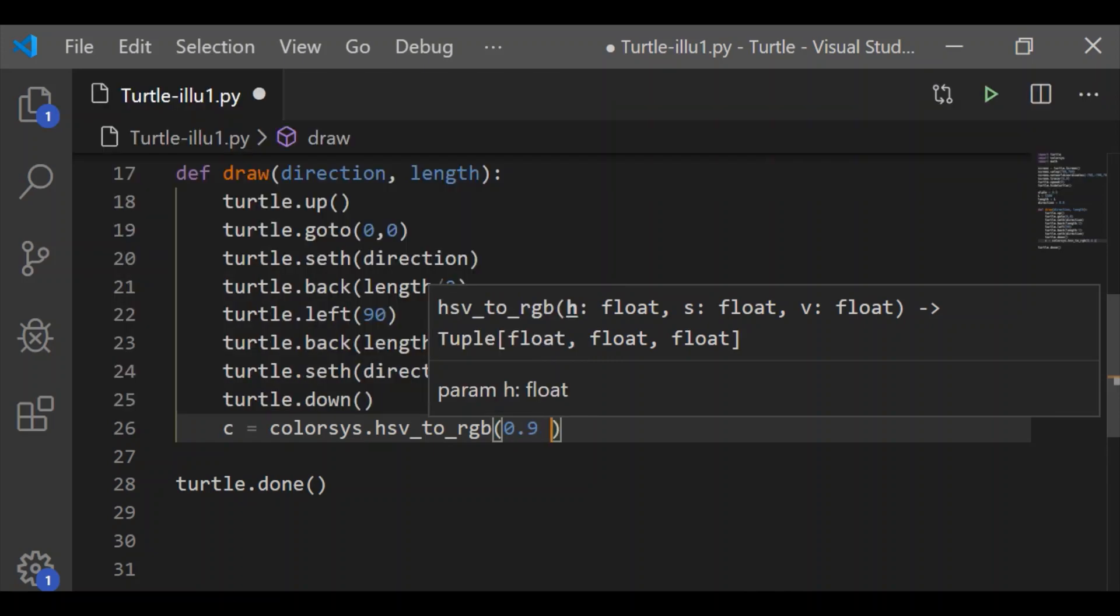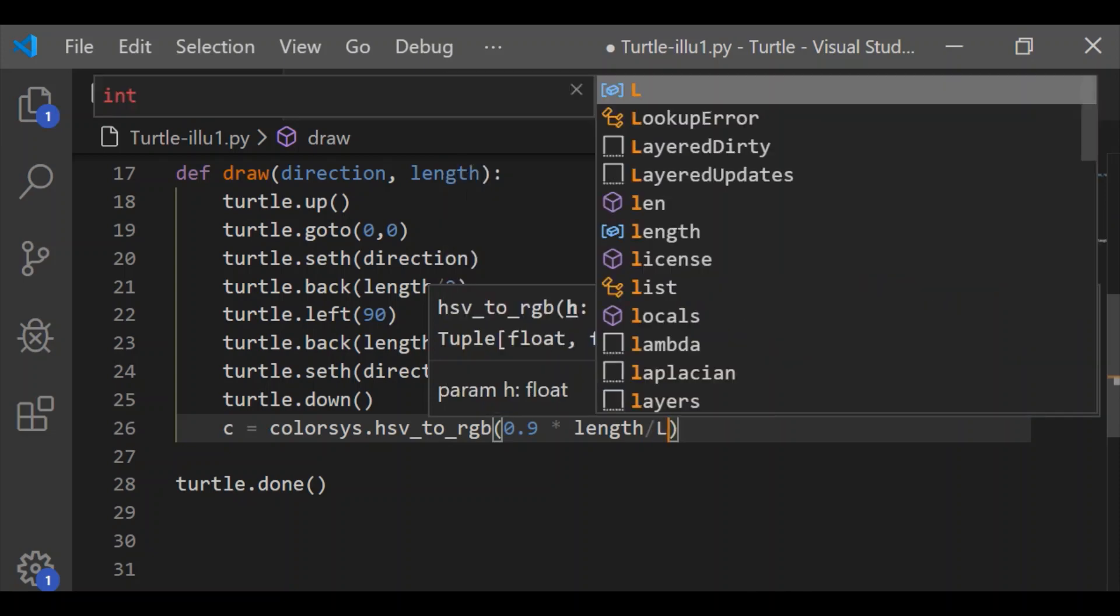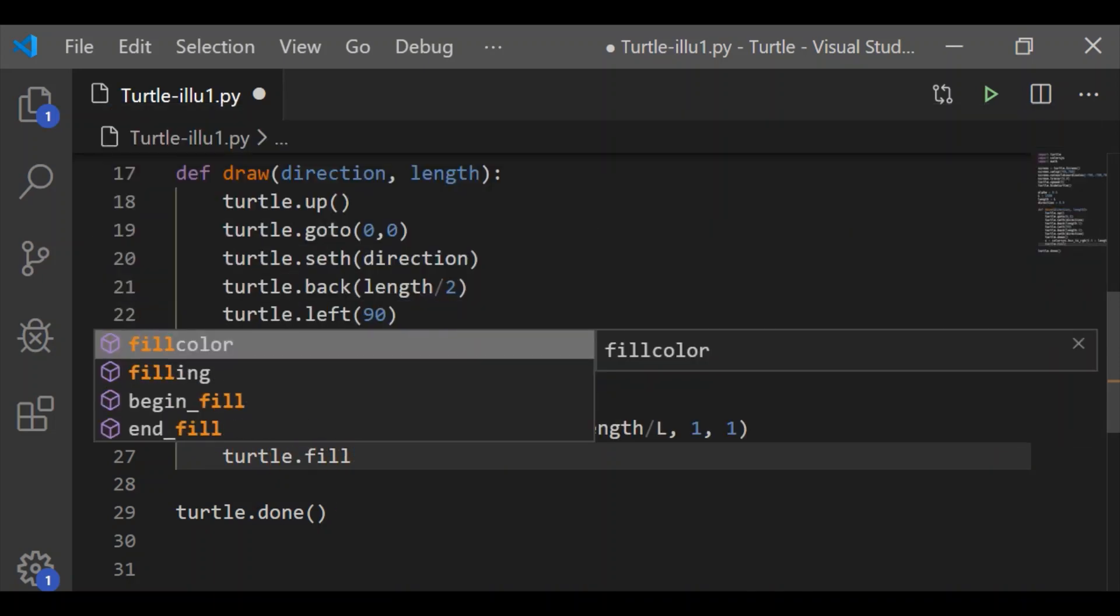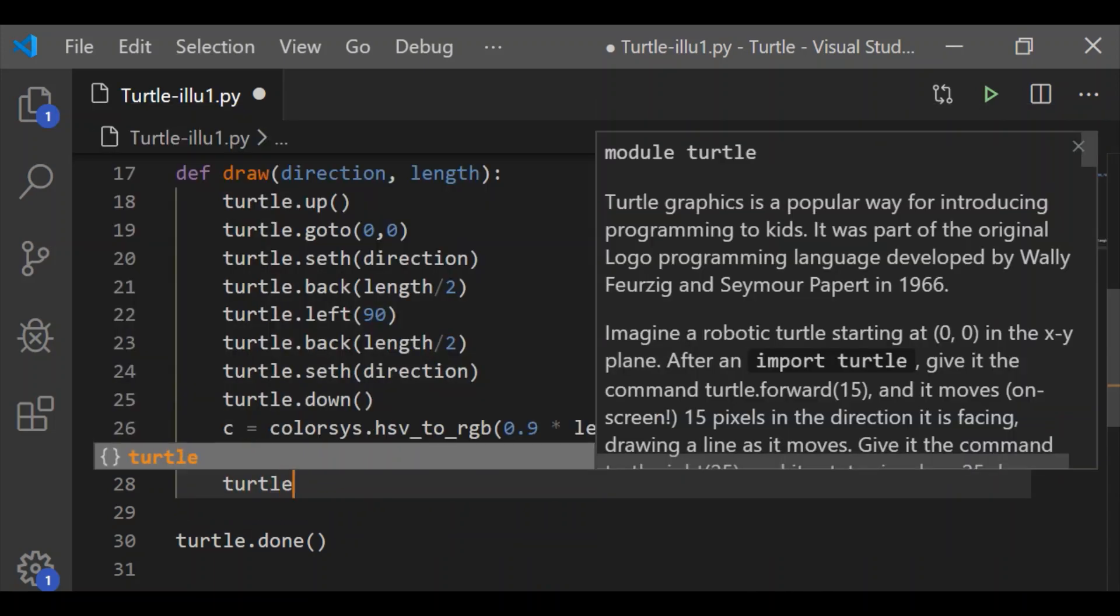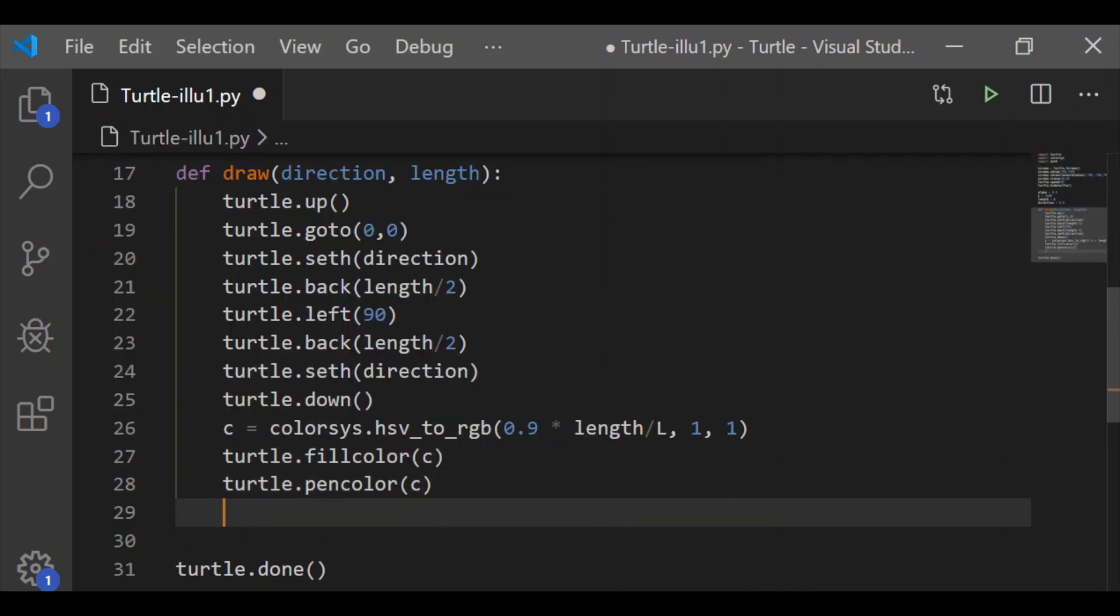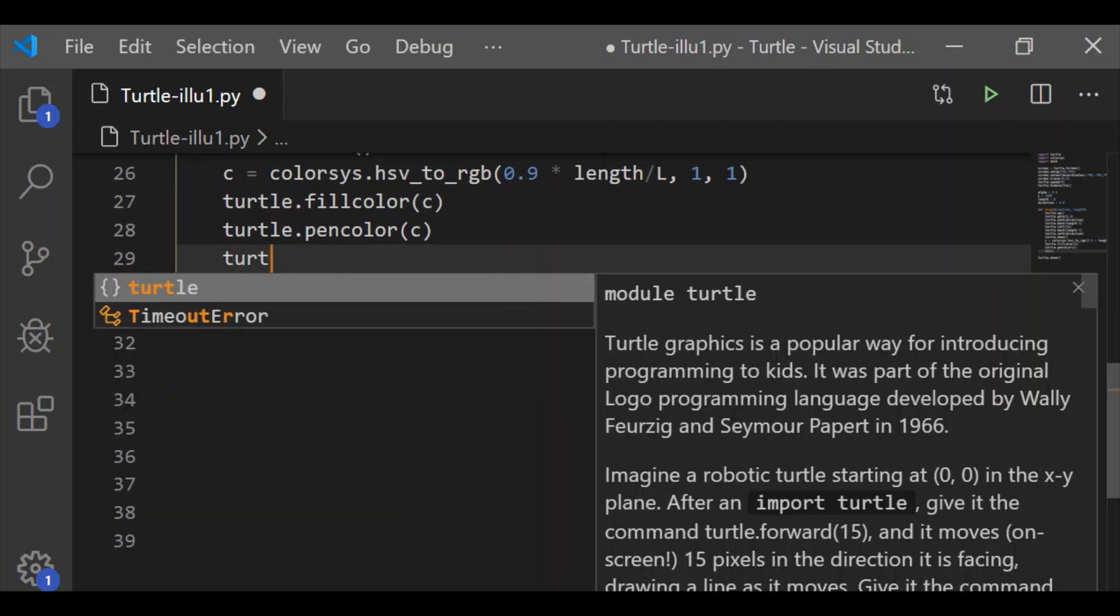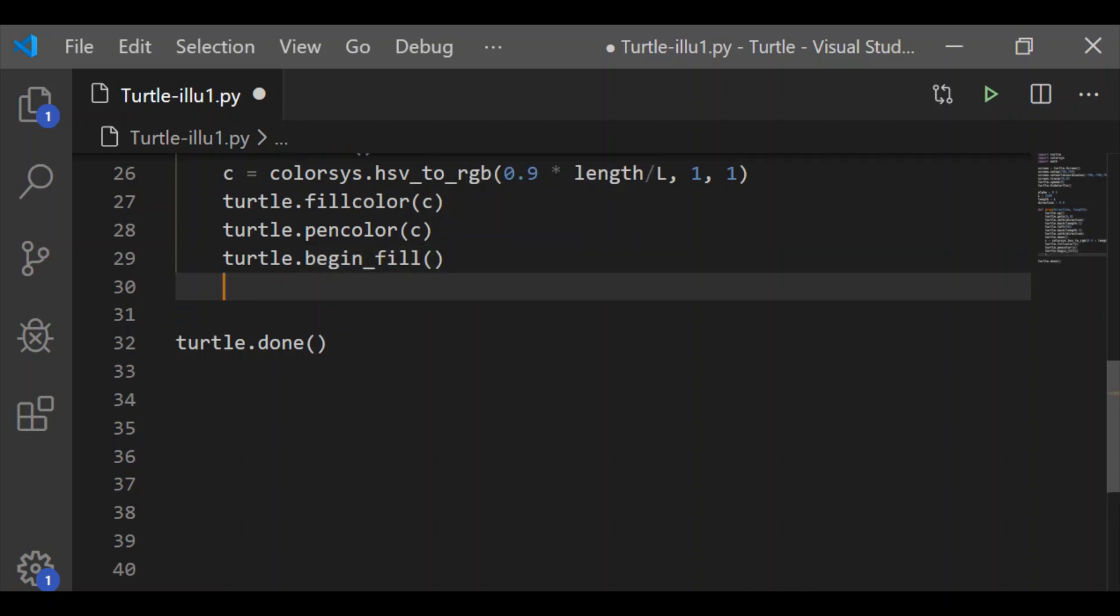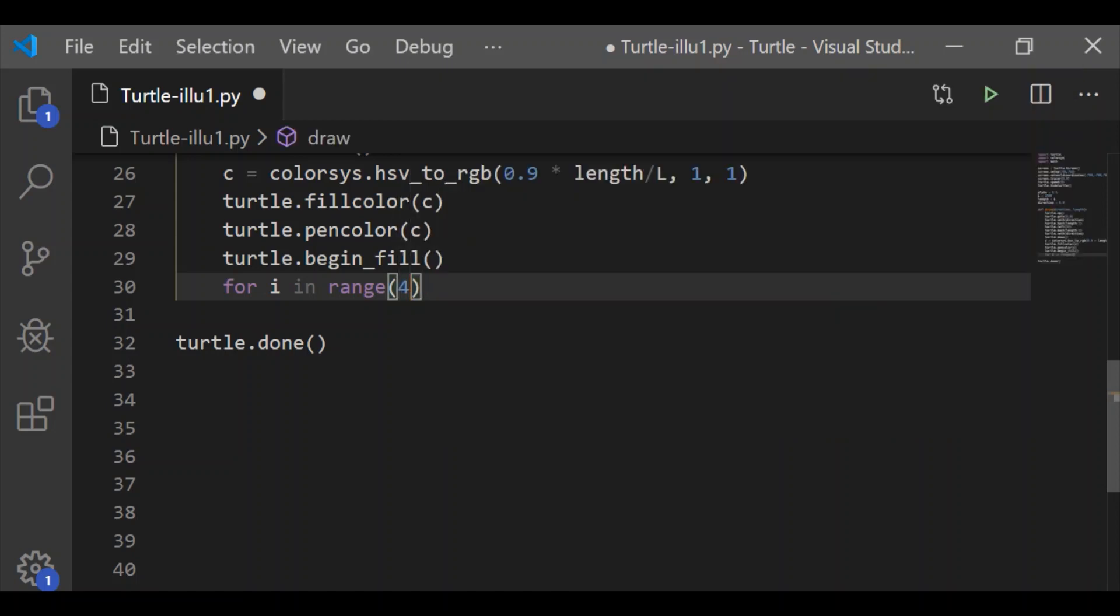After positioning our turtle to the extreme end, we'll set the color to variable c by using the colorsys method hsv_to_rgb. We change only the hue every time as a function of length divided by L: 0.9 times length divided by capital L. Initially, length is same as L, so the hue will be 0.9. At subsequent times, we'll also vary the length, changing the hue accordingly, whereas saturation and visibility are fixed to 1. We'll set this color c to both fill color and pen color.